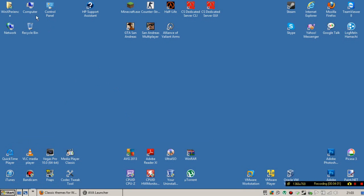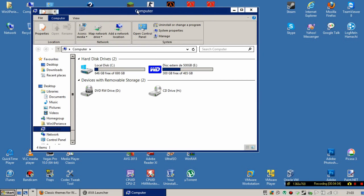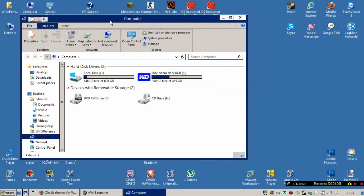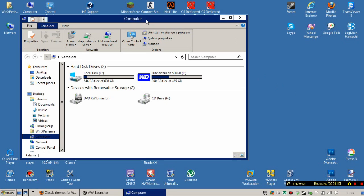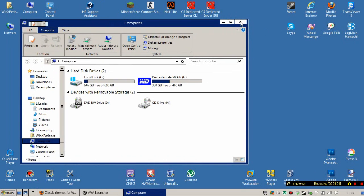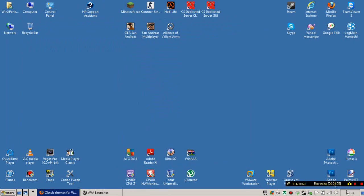This is actually Windows 8 with the Windows 2000 look. Of course this won't make your Windows 8 look exactly like Windows 2000, but it will make it look formally like it. So yeah, thanks for watching!